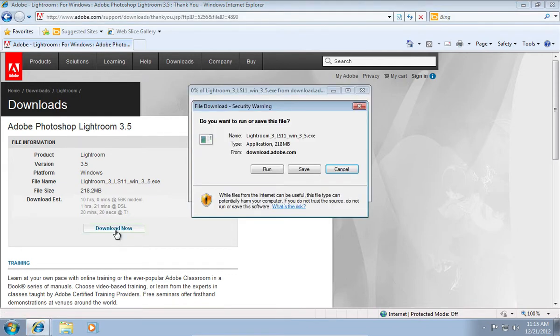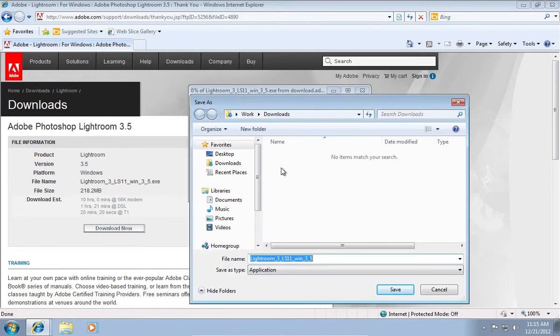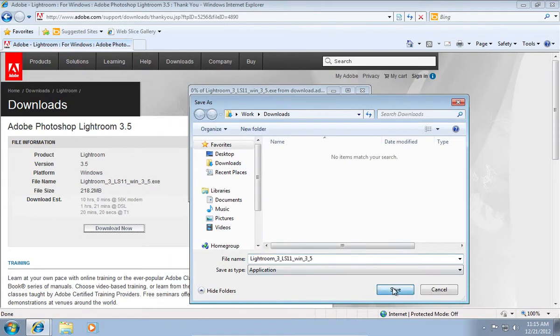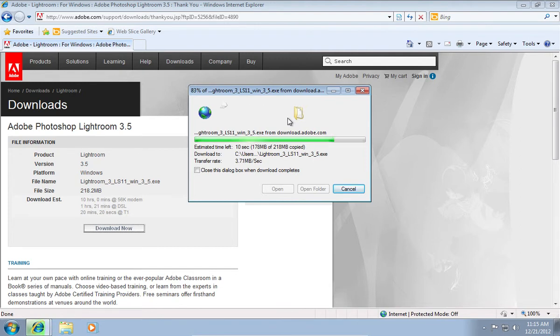Save the file on your hard drive. Wait until the download is complete.